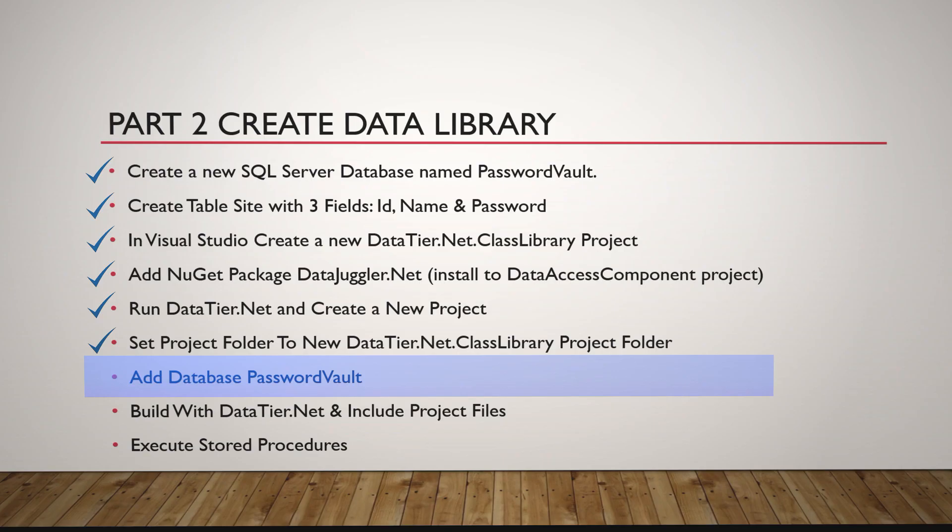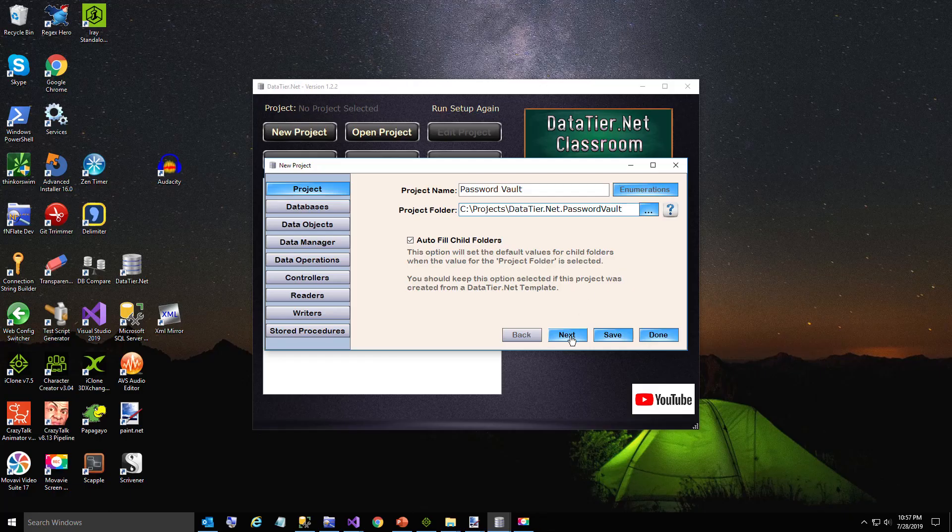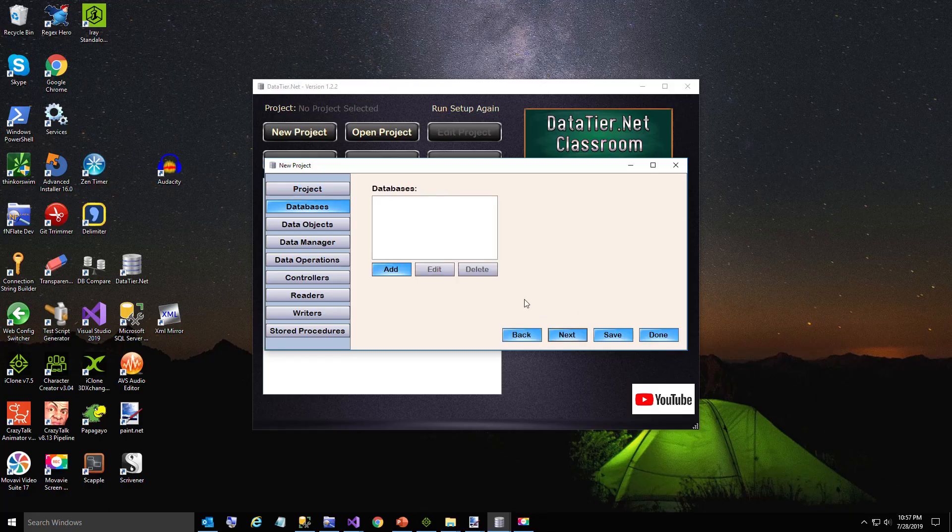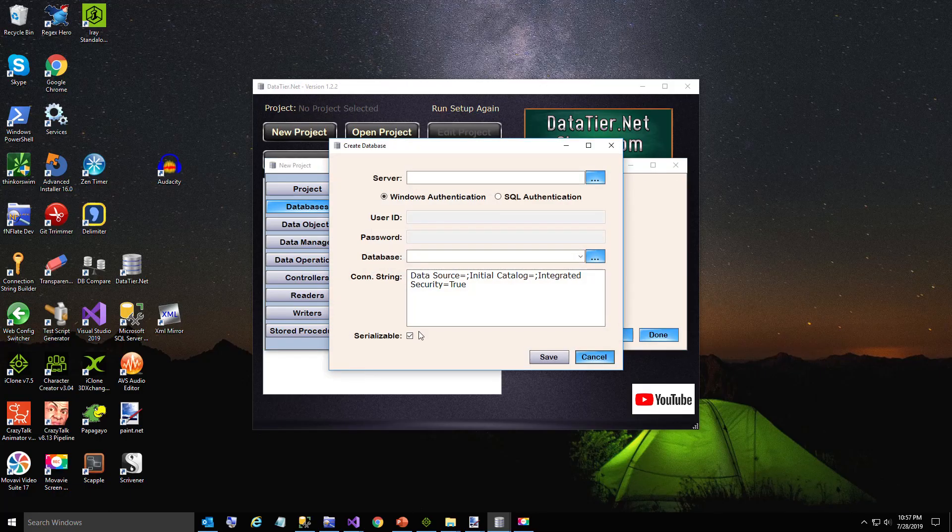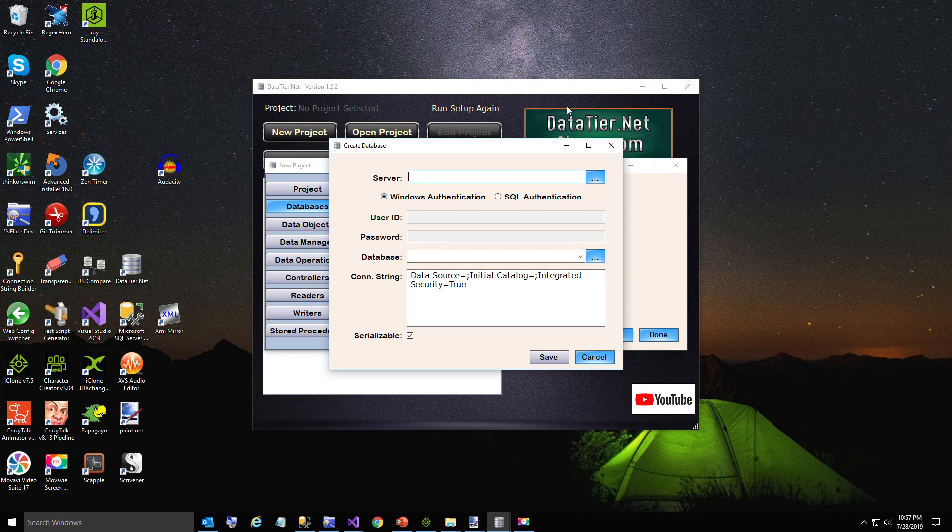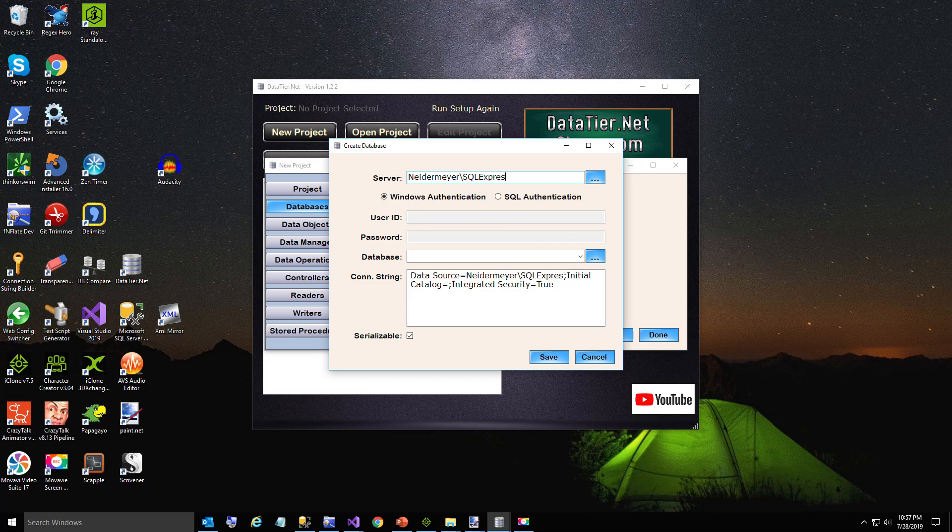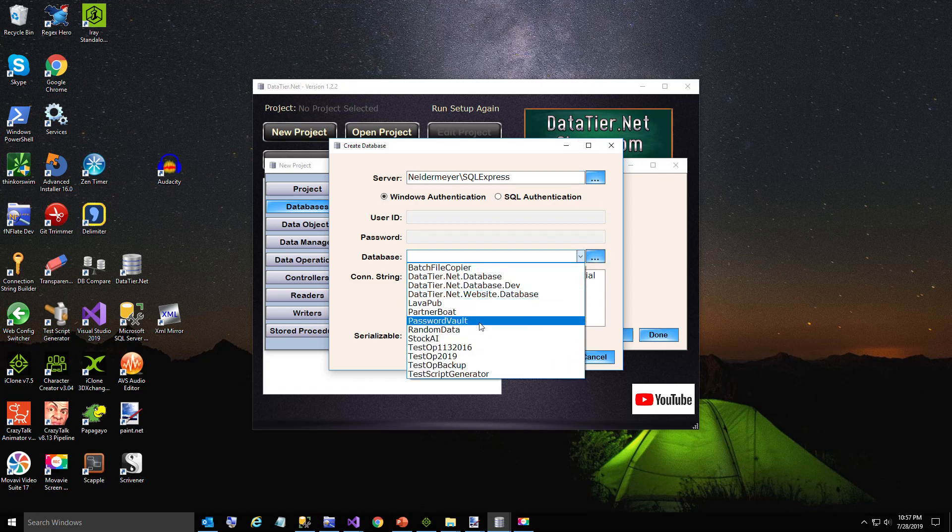Now we're going to add our database PasswordVault that we just created. I'm going to type in my server name again and refresh my database list and select PasswordVault.